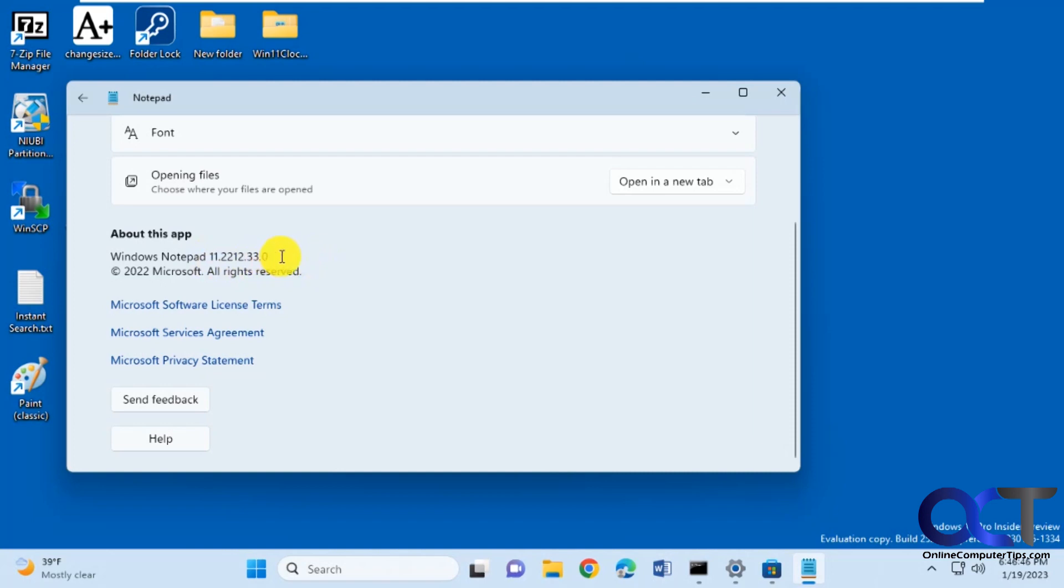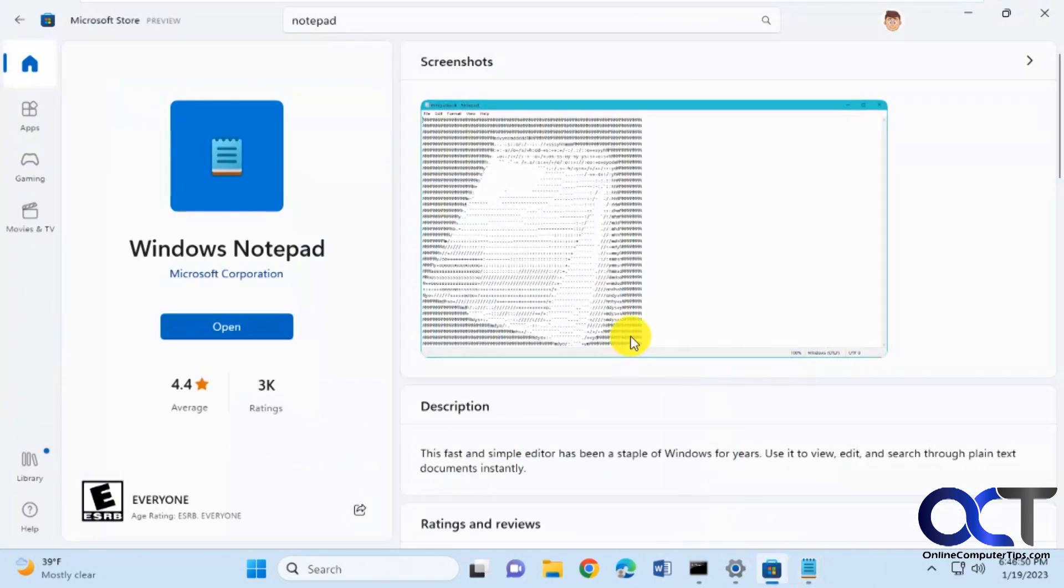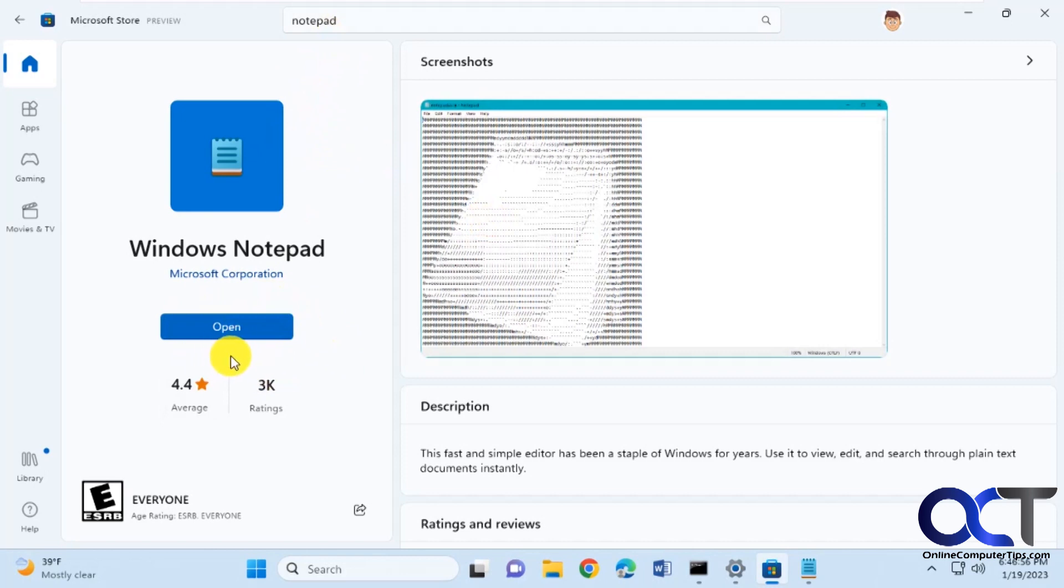And if you don't have this version, if you're below this version, you could go to the Microsoft store, do a search for notepad, and then you might or you should have an update button under the open button. If you're not up to date, then you could update it.